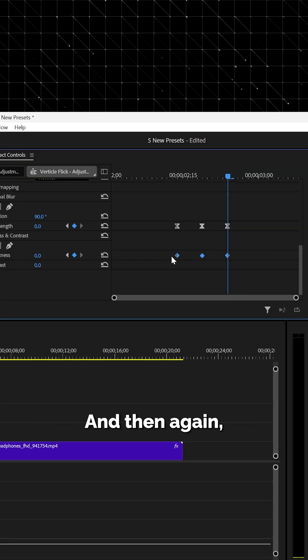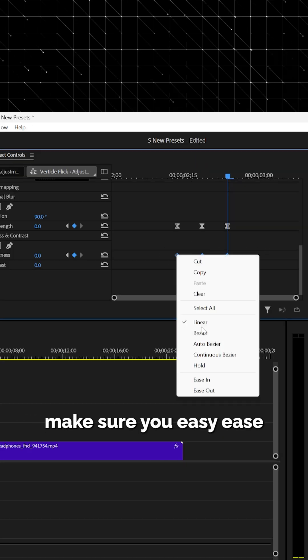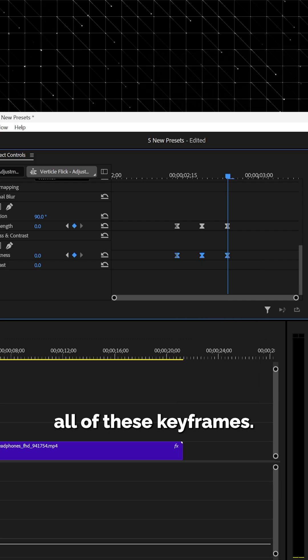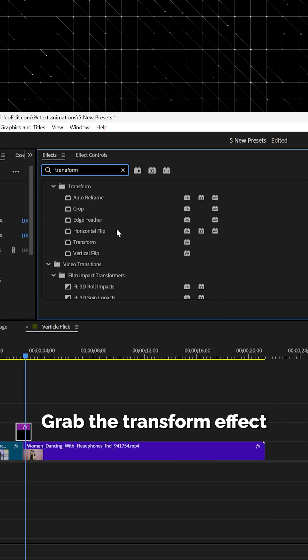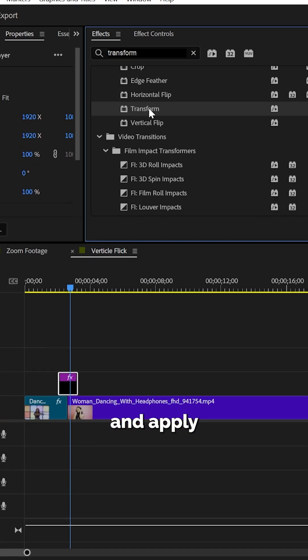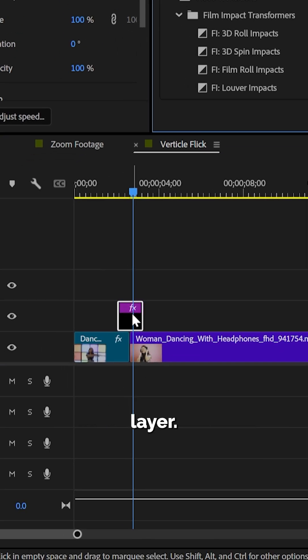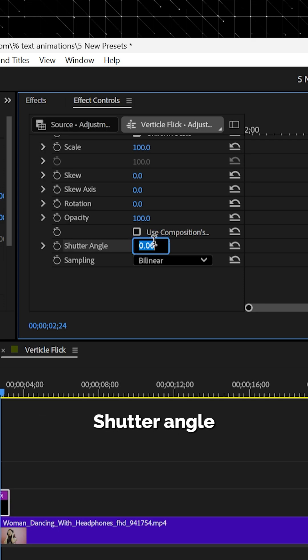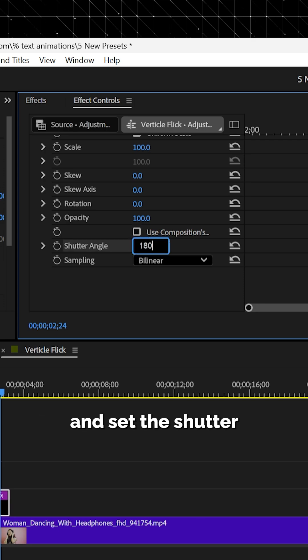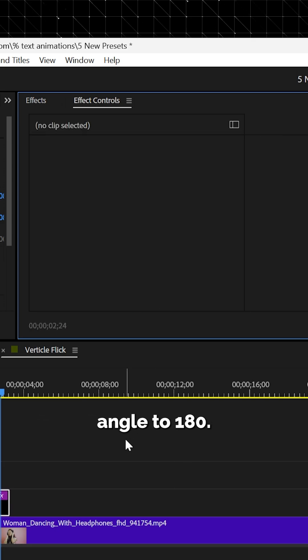Make sure you easy ease all of these keyframes. Now head up to the effect panel, grab the transform effect, and apply that to the adjustment layer. Uncheck composition shutter angle and set the shutter angle to 180.